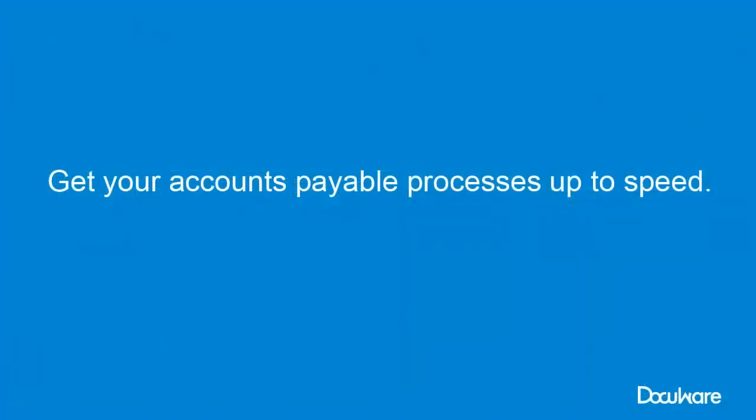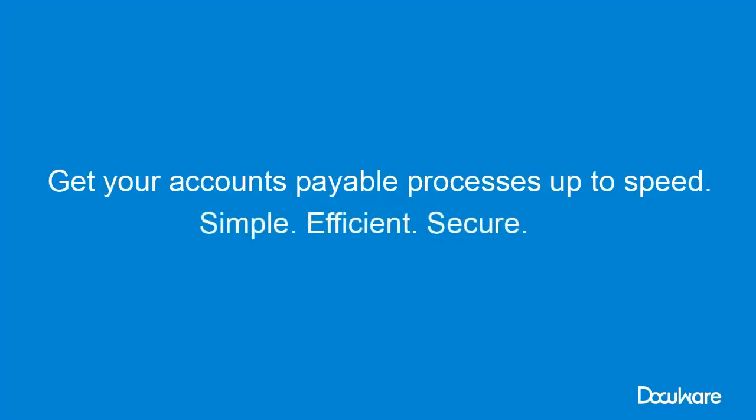As you have seen, electronic document management puts an end to piles of paper invoices. Digital invoice processing is as simple, efficient, and secure as ever. And you'll enjoy your job again.